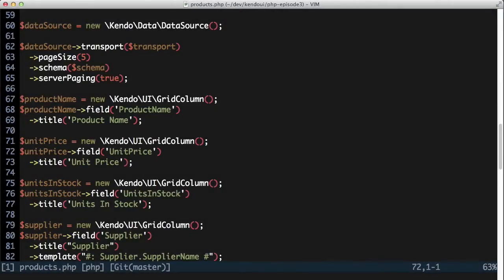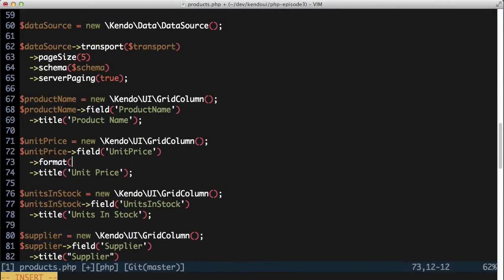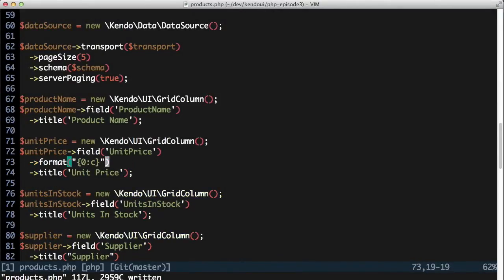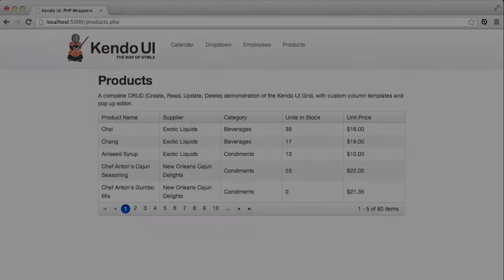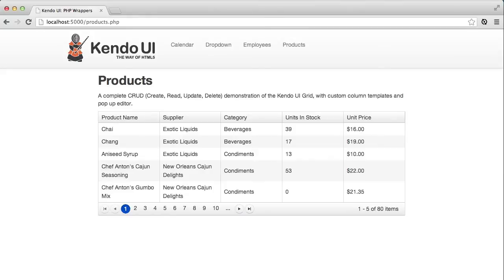I also want to do a little more formatting of the unit price column. I'm going to call the format function and tell it to format the value as currency. The result is the unit price being displayed in dollars and cents instead of just a decimal.